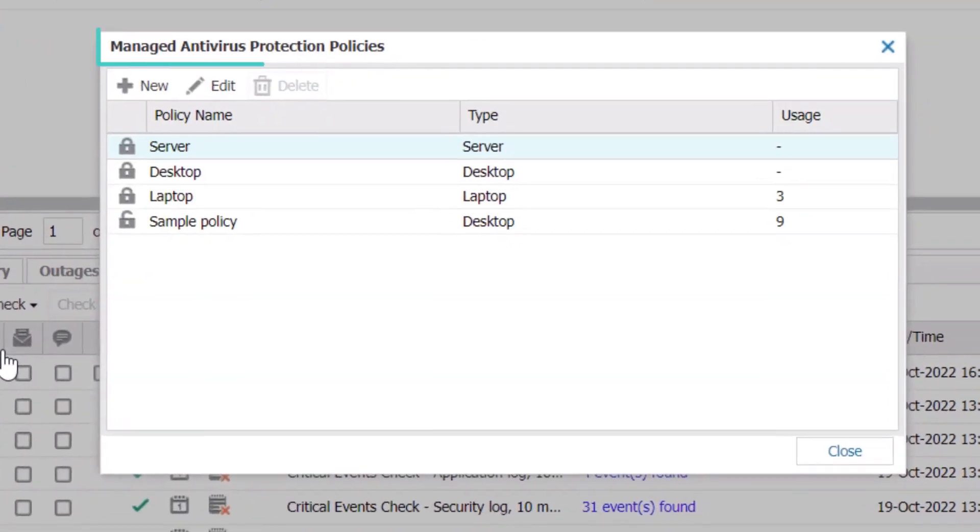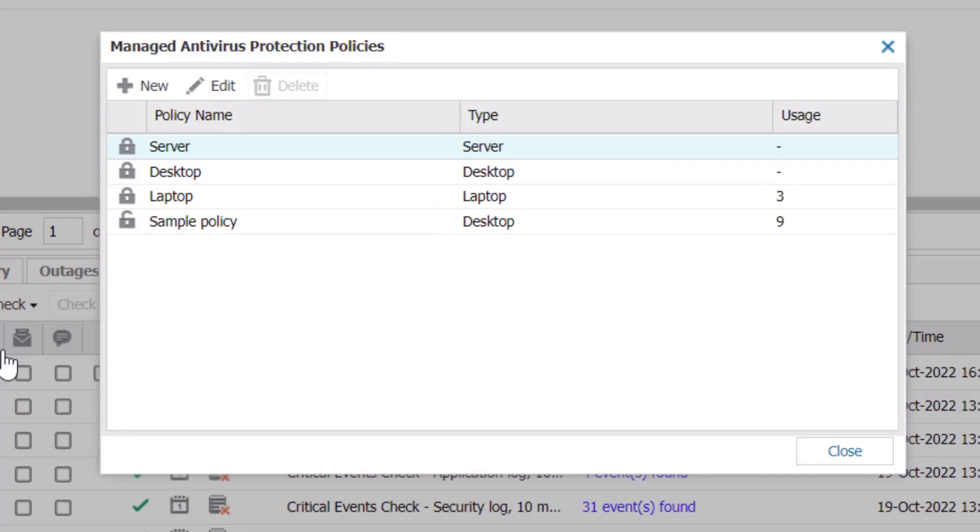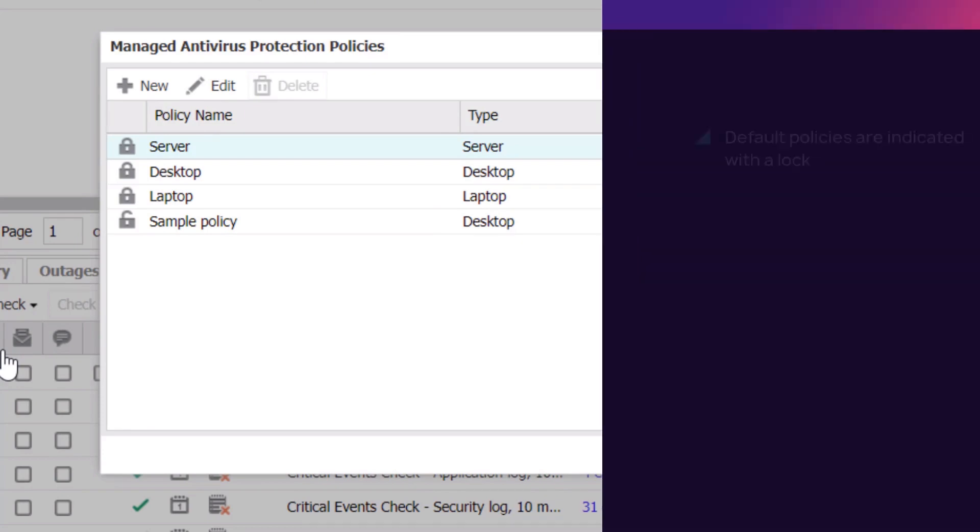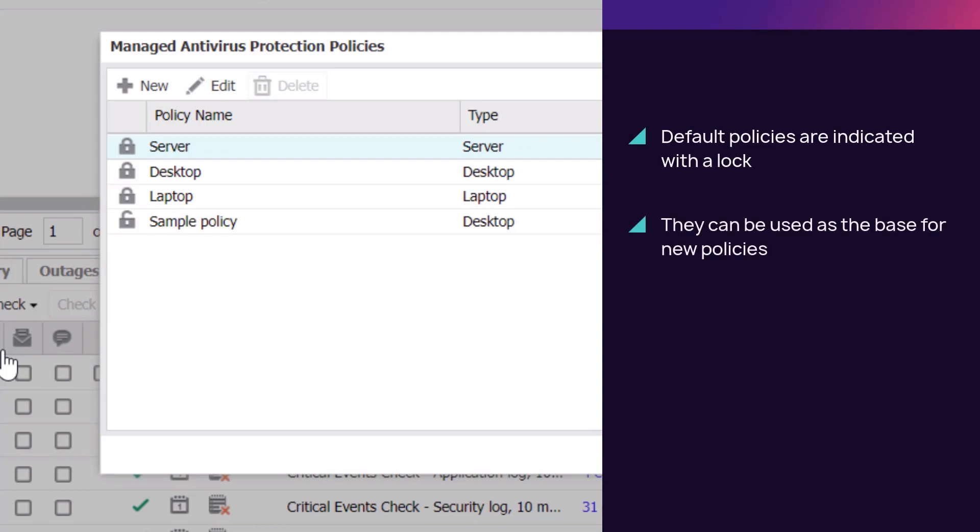A dialog box will appear. The top left corner contains the name of the feature. The rows contain the names of the policies. Default policies are indicated with a lock. They can be used as the base for new policies and cannot be deleted.